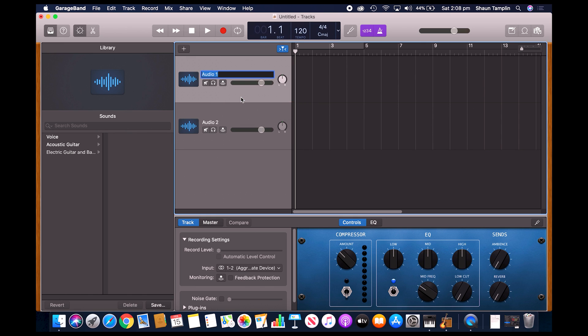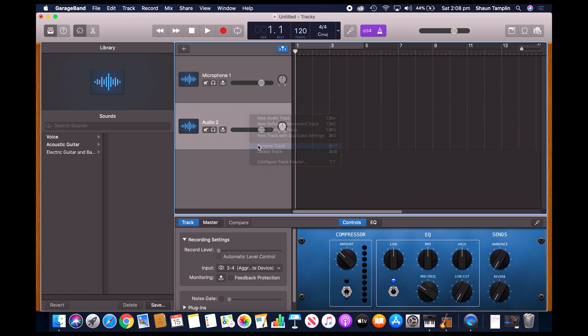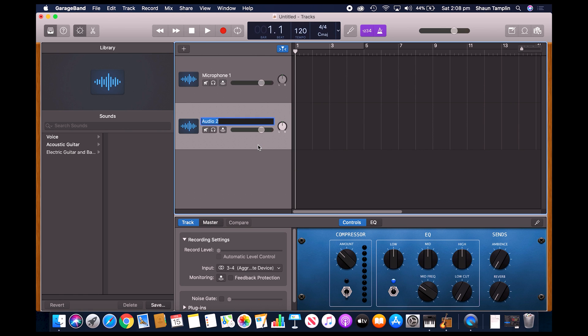So from here we've got two microphones. We can actually right click on these as well and we can rename them. You might want to rename it as microphone one, and then you want to do the same thing and rename microphone two. Then on the actual microphones themselves, you might want to put a piece of tape or something that way everyone knows which microphone they're using.